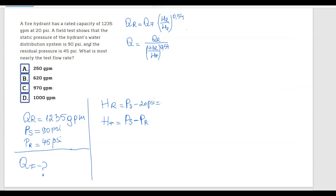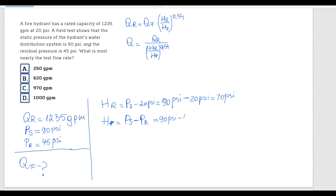Calculating HR: 90 psi minus 20 psi equals 70 psi. And HF: 90 psi minus 45 psi equals 45 psi.